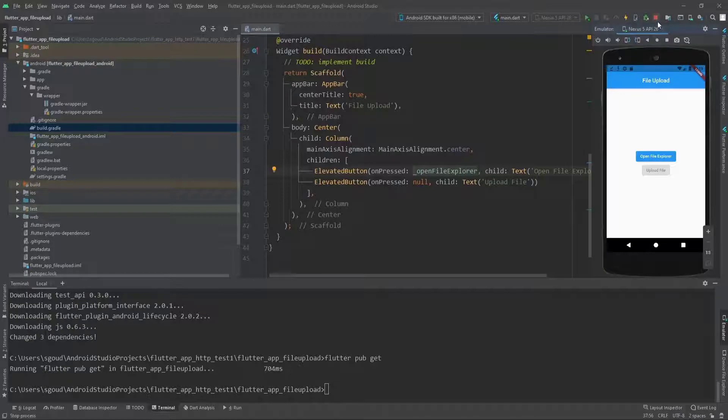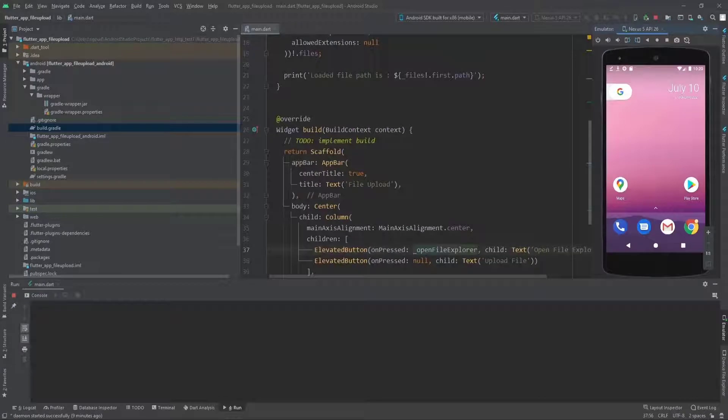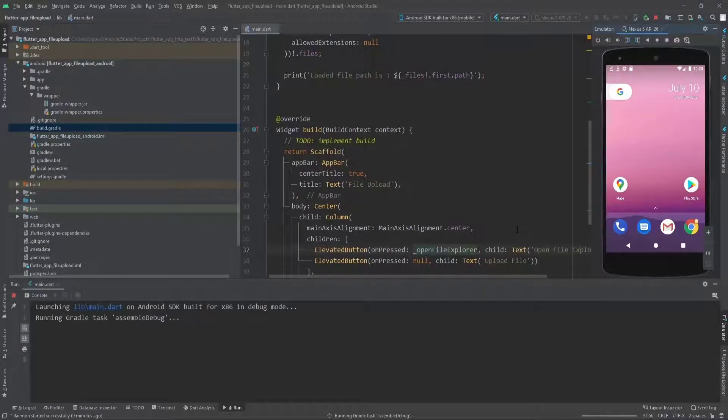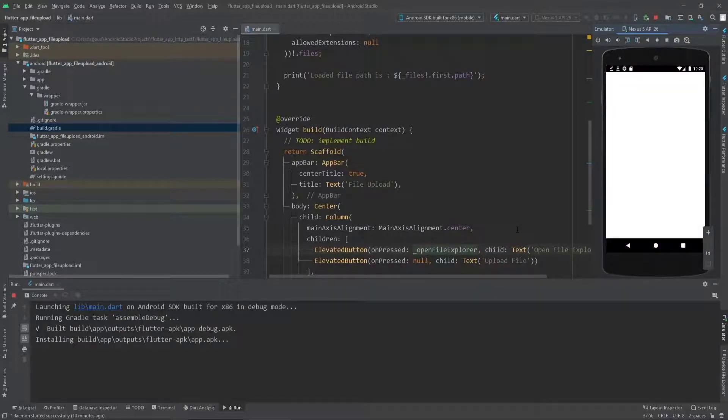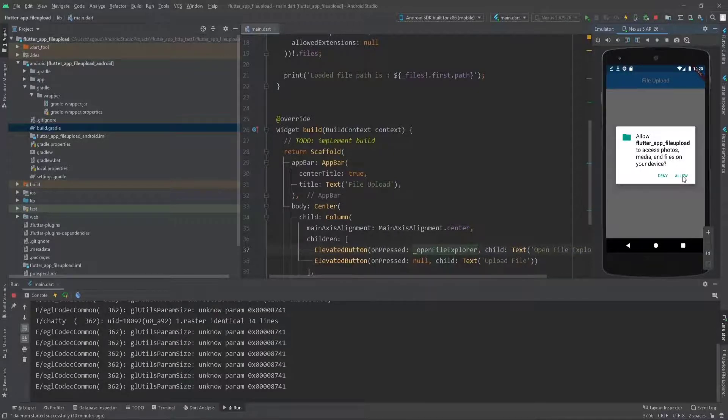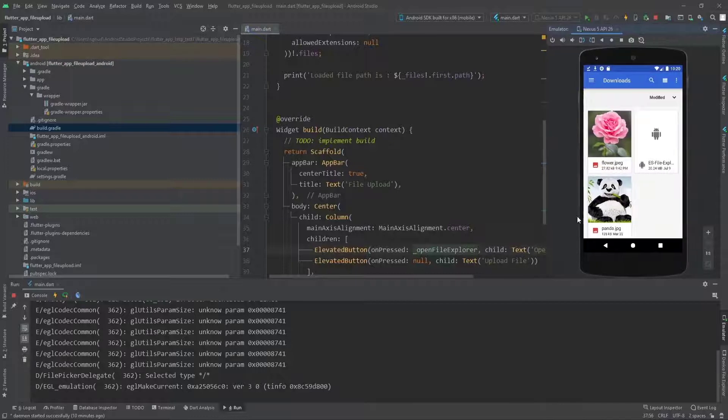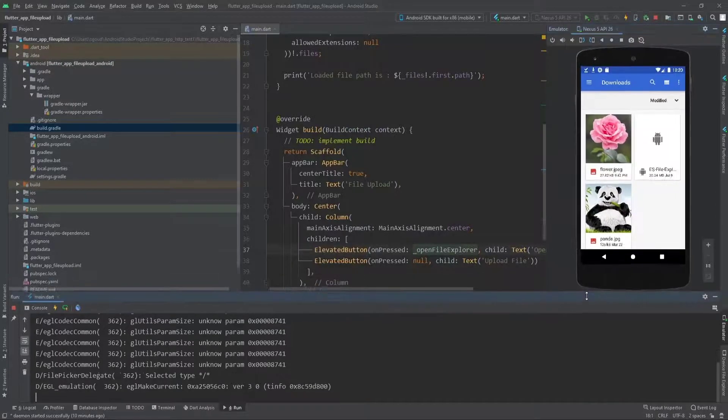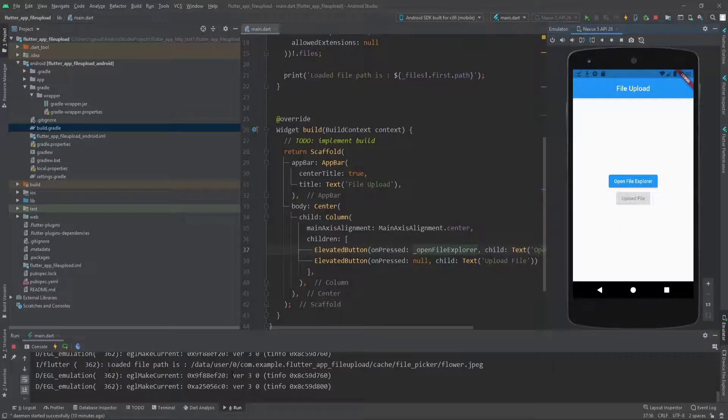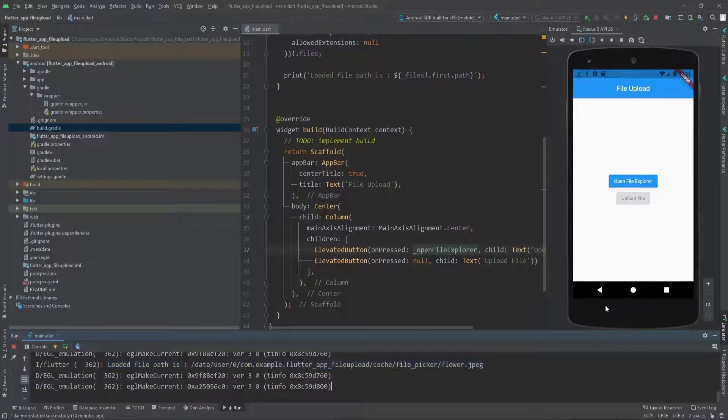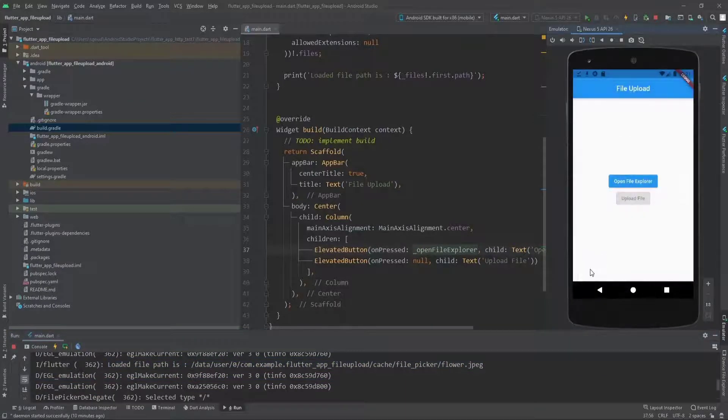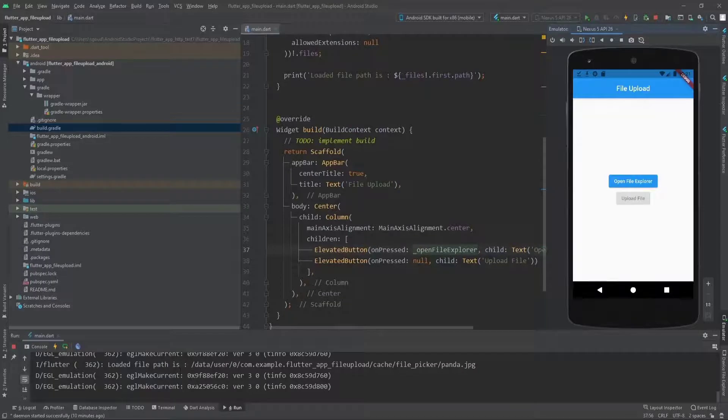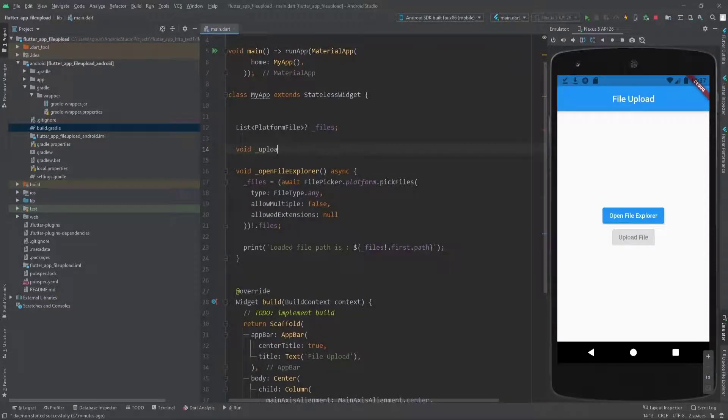As you can see we're getting errors because we added the package and we need to hot restart. We need to stop the app and run it again. It's installing the APK and loading up. Let's open the file explorer and allow it. Let's pick one of these images in the download directory. As you can see, the loaded path is printed. The path is exact and it's panda.jpg. Now let's implement the upload method.